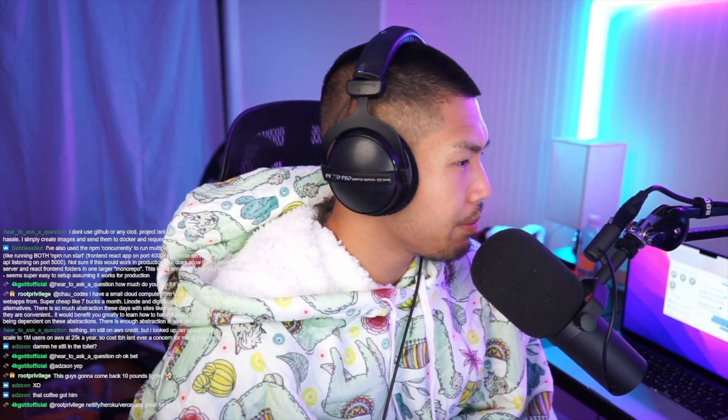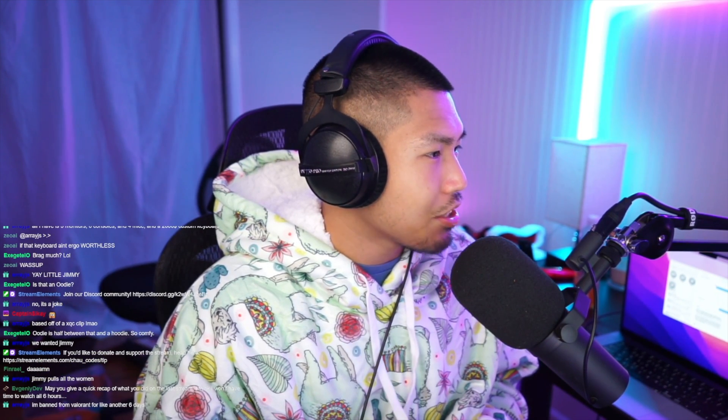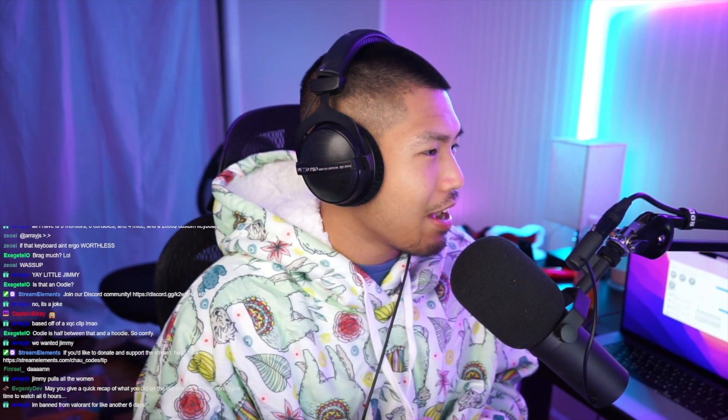By the way, you guys on Twitch — this will be on a day-in-my-life video, so say hi to YouTube! Can you give a quick recap of what you did on the last stream? I don't think I'll have time to watch all six hours.